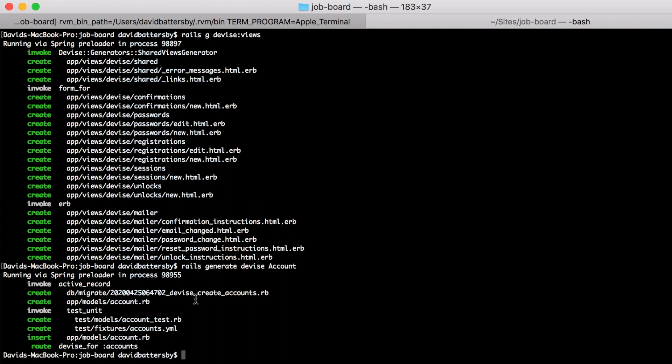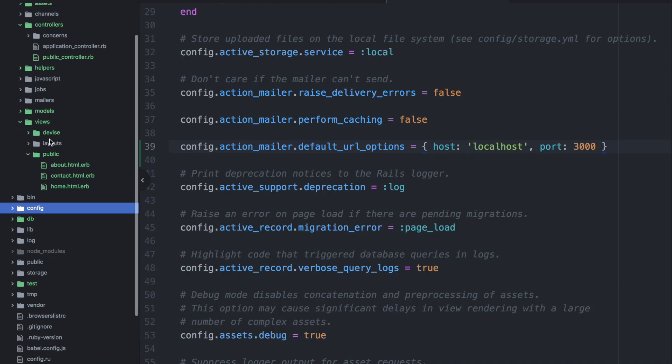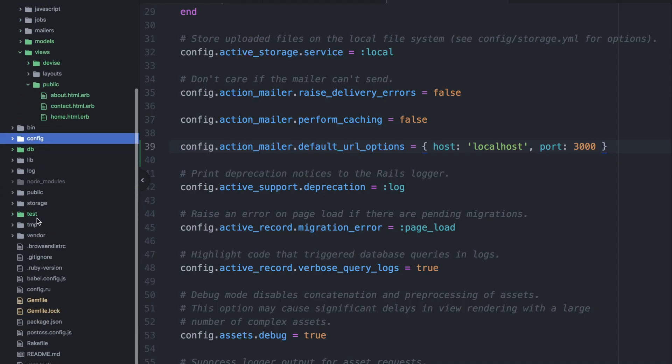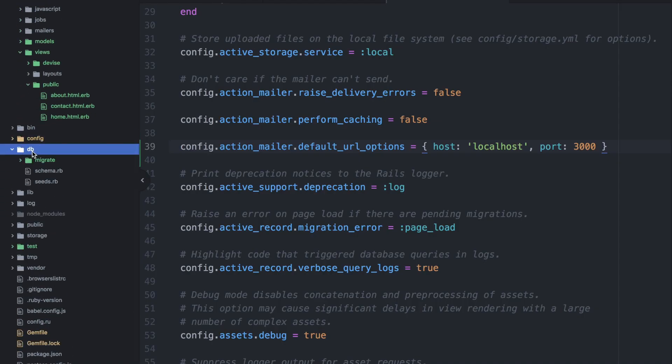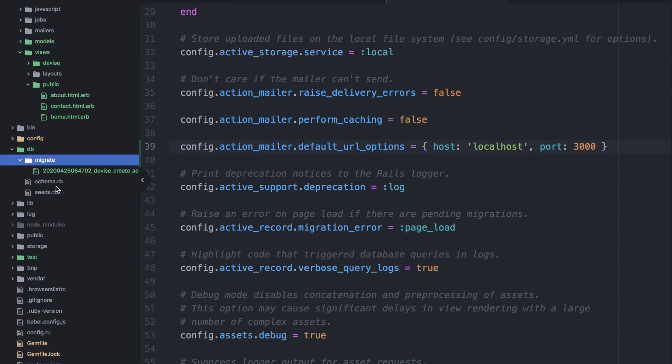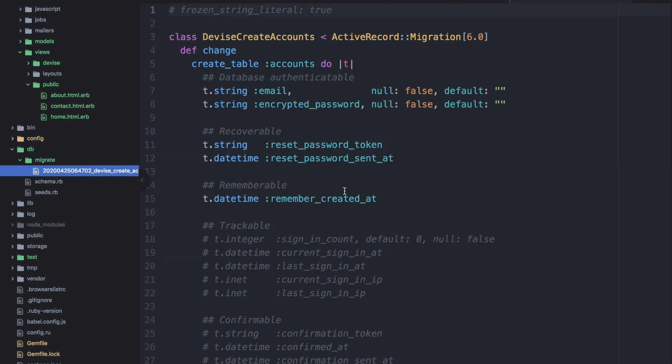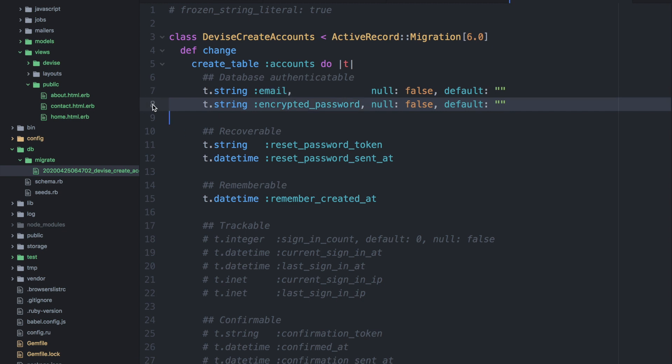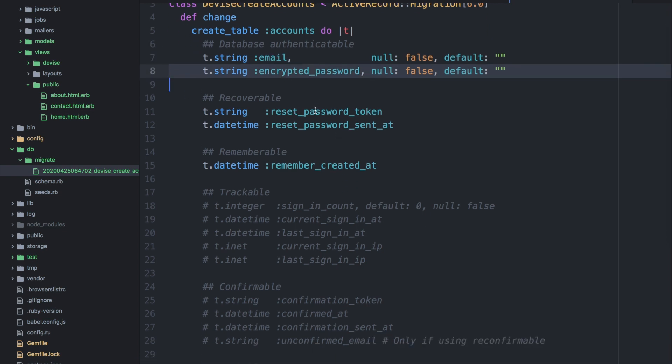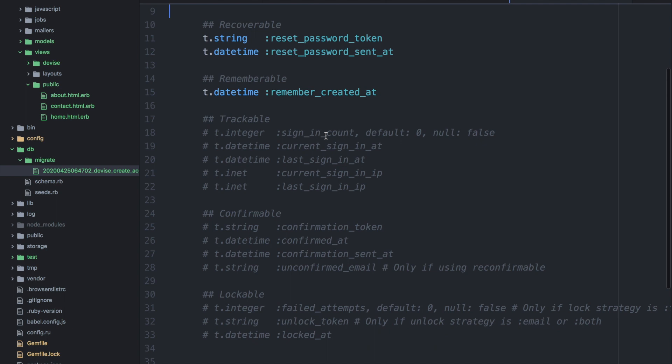So now let's go and look at our migration file. So if we open up the DB folder and in here we'll have a migrate folder and then we will find the migration file that was created by devise. So what we're going to do here is add a couple of additional fields.